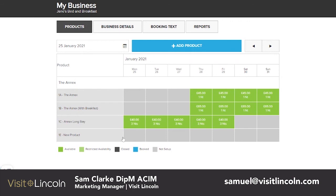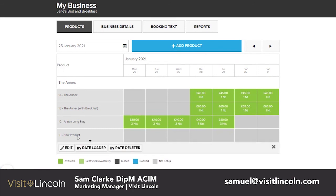You will now see your product has appeared in the list: 1E New Product. However, you will see that there are no nights and no options to book yet. In the next video we will cover how to upload dates and availability for your new product. Thank you for watching.